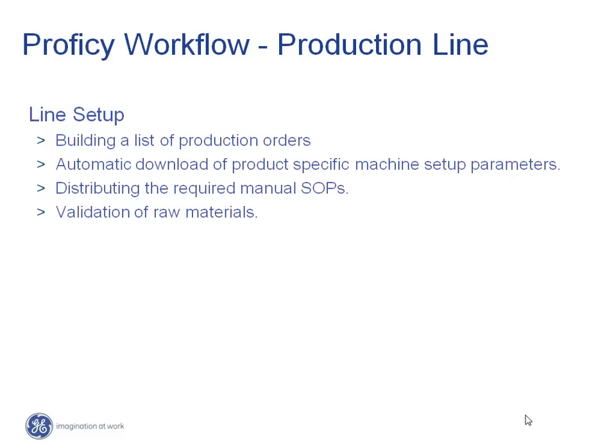Thus, any deviation from the norm can be quickly identified and early corrective action, either manual or automatic, can be taken.